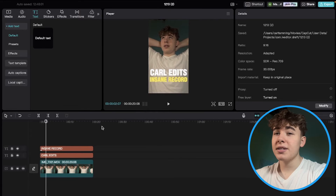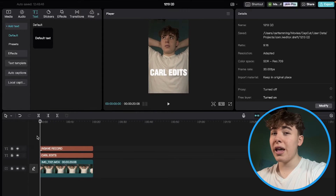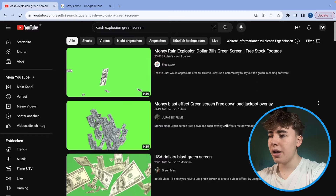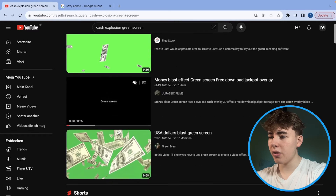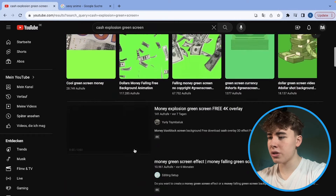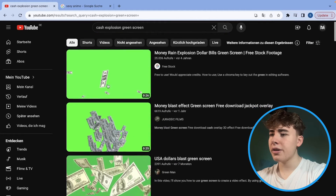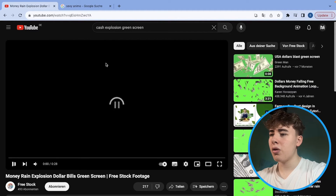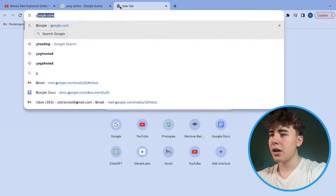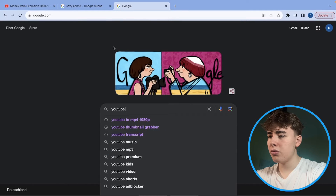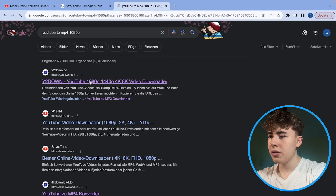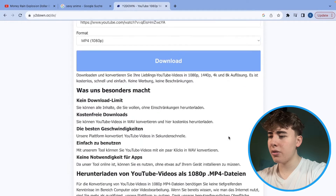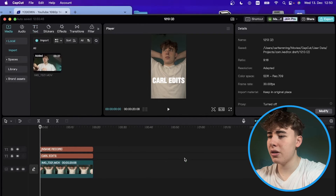The next thing we want to add is a cash explosion. Go to YouTube and search for something like 'cash explosion green screen', then pick one of the results — the first one looks pretty good. Take the YouTube link, go to a YouTube-to-MP4 converter, paste in the link, click Download, and now we'll drag this money explosion into our timeline.